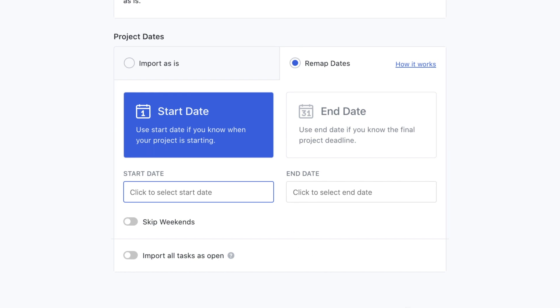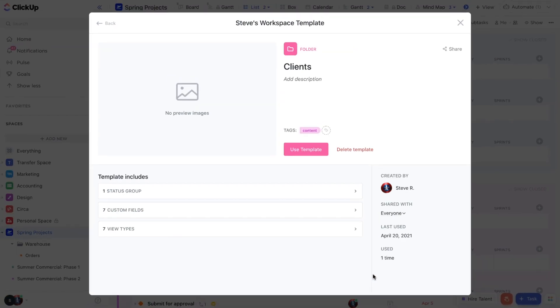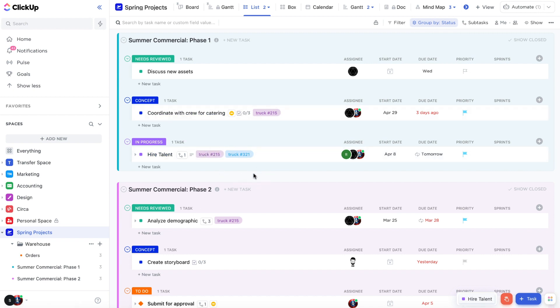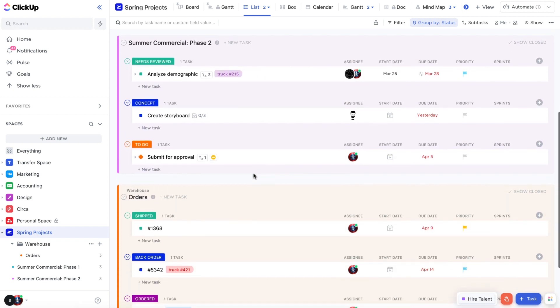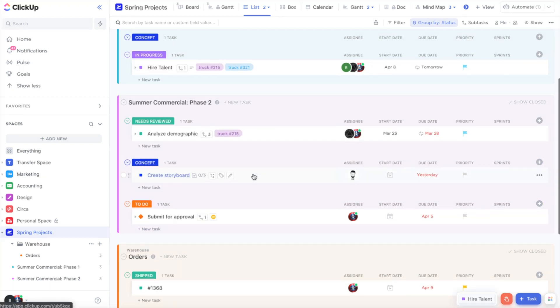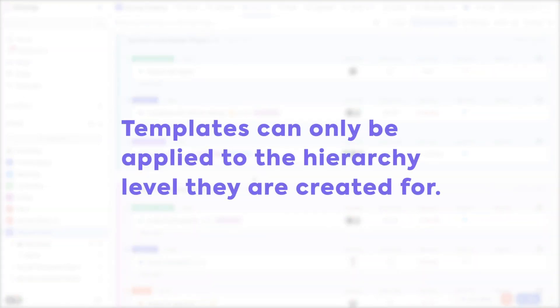Okay, let's move on to making a template of your own. To create a new template, you first want to make sure you have that hierarchy level of your workspace built out. Remember these levels include spaces, folders, lists, and more.